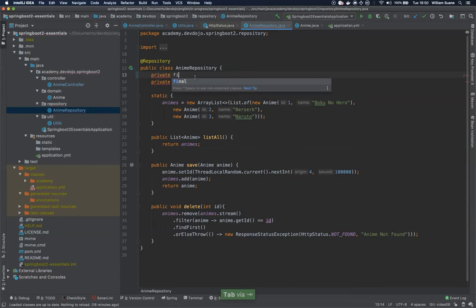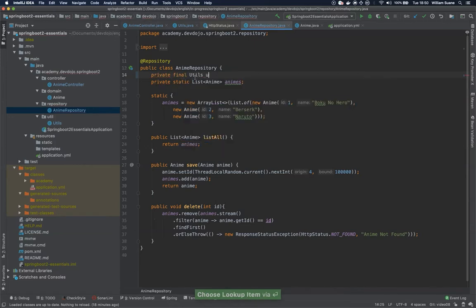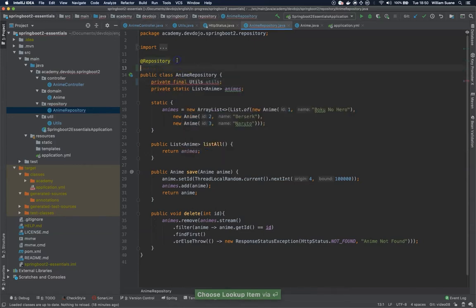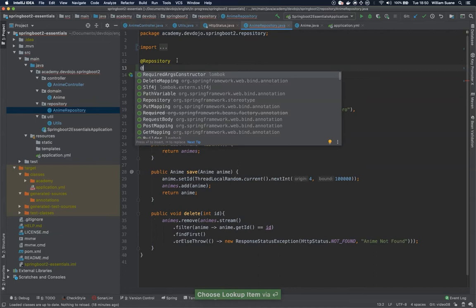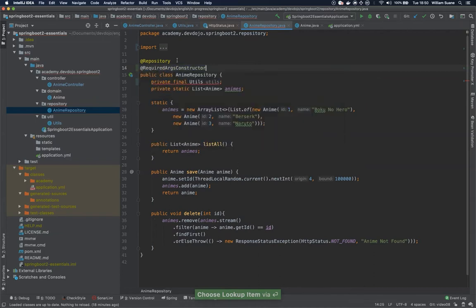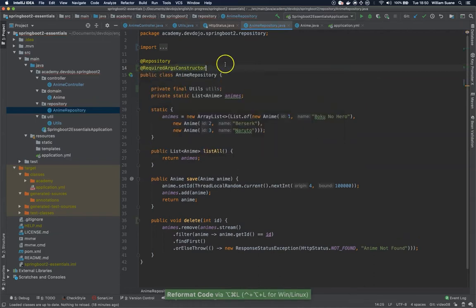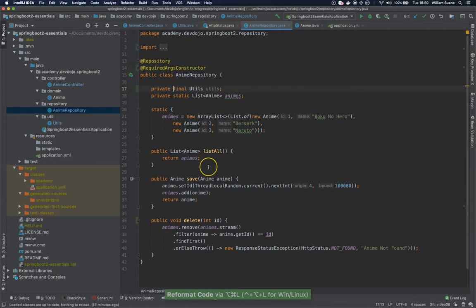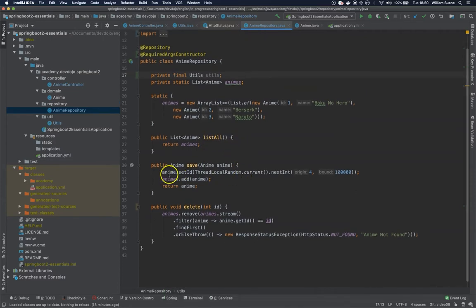Private final utils utils, and we just add here at required args constructor so this will generate a constructor for the final attributes and we can change here the delete.